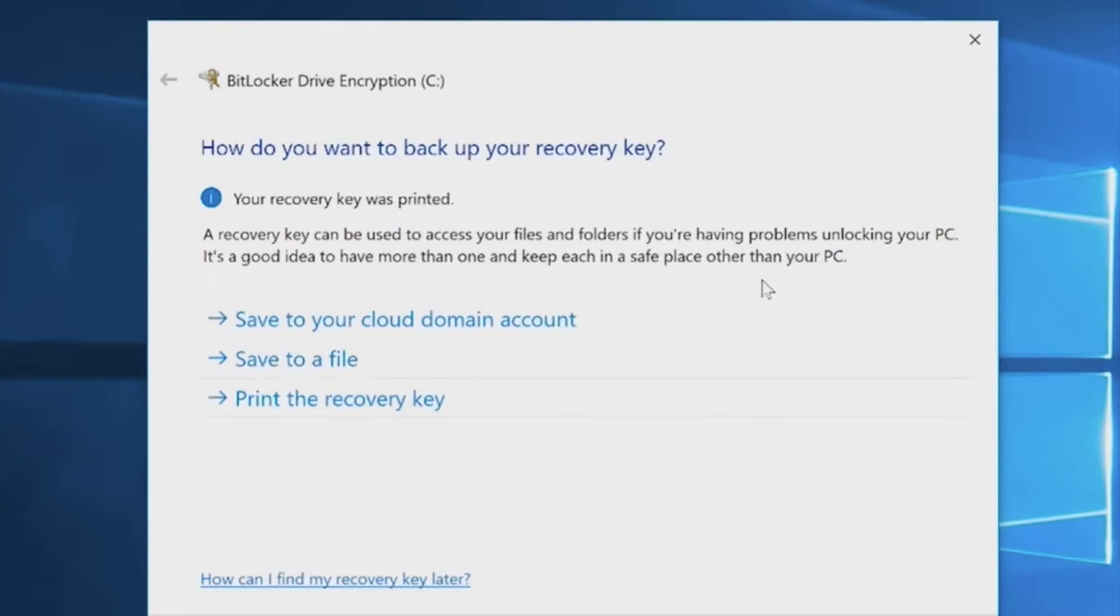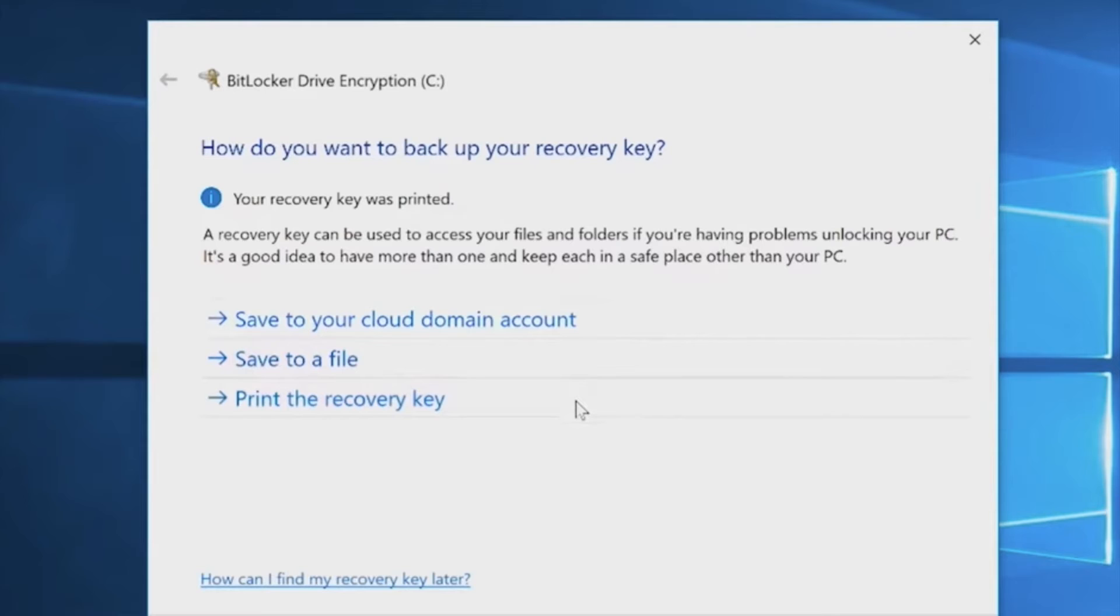This recovery key can help you unlock your device if you forget your password. It's a good idea to have a copy of this and keep it in a safe place that's not on your computer.